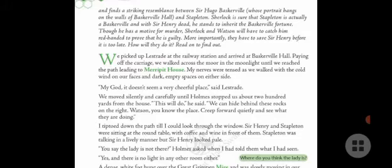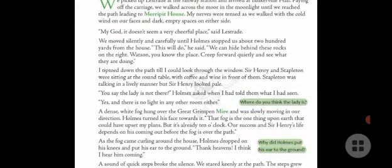Lestrade looked around at the empty area and said, 'My God, it doesn't seem a very cheerful place.' They moved silently and carefully until Holmes stopped them about 200 yards from the house. 'This will do,' he said. 'We can hide behind these rocks on the right. Watson, you know the place — creep forward quietly and see what they are doing.'